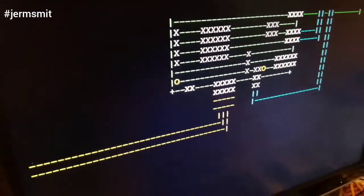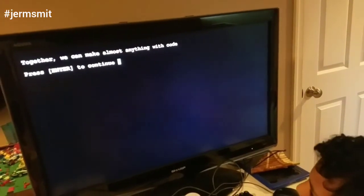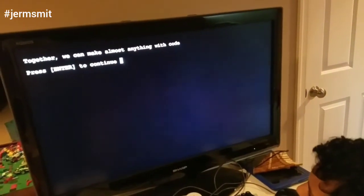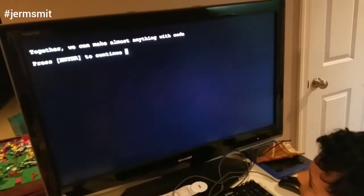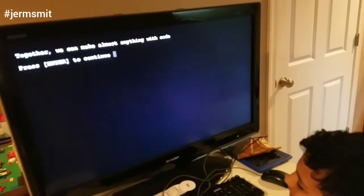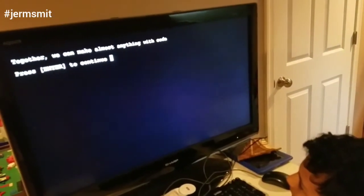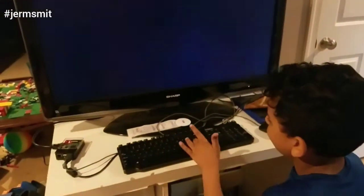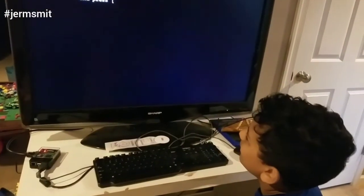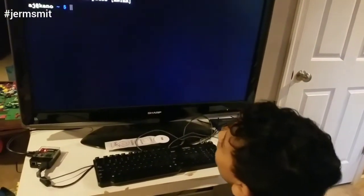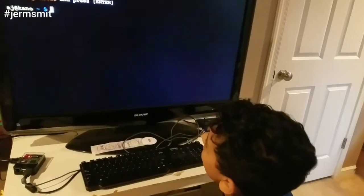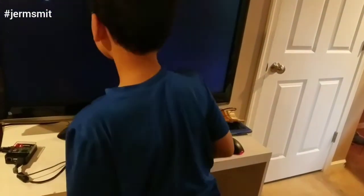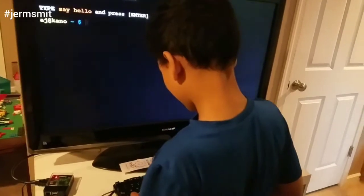What the heck, it's talking to you! Press enter. What am I supposed to do? It says 'Together we can make almost anything with code.' Can you help me? Type 'hello' — nope, it says type 'say hello'.